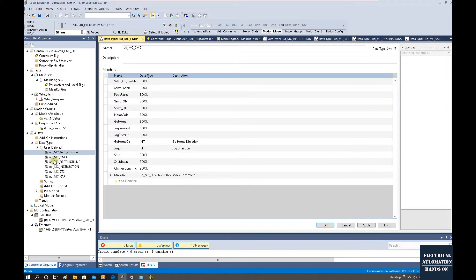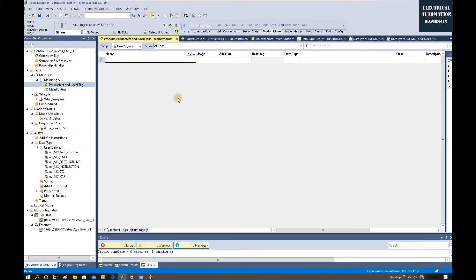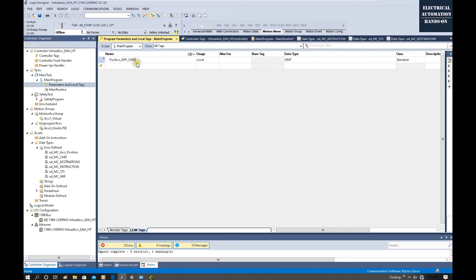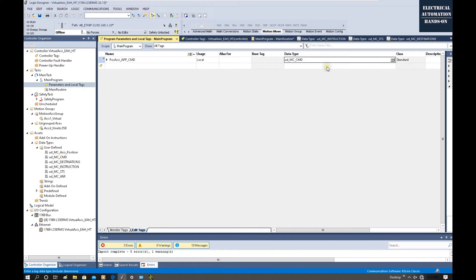After importing those data types we need to declare the actual variables that will be used for programming. To declare the variables, go to the main program. First, declare the command — I will name it positioning_axis_app_command. In actual cases you can rename 'app' to conveyor, lifter, or pick-place for different applications. The data type for this tag is UD_MC_Command.